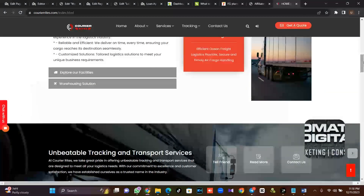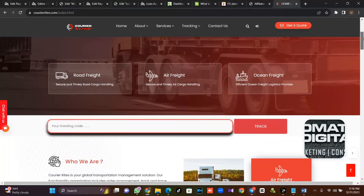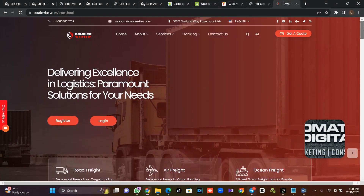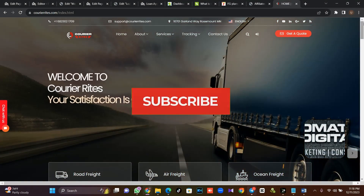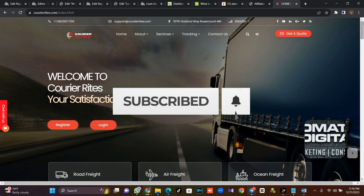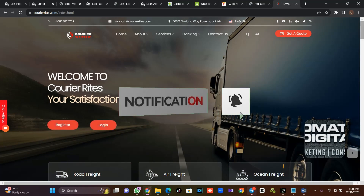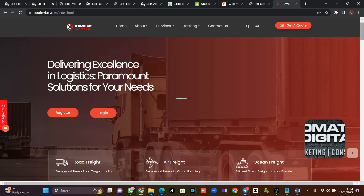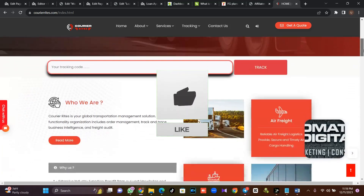And if you haven't subscribed to our YouTube channel and you are new to this channel, please encourage us by smashing the subscribe button and turning on the bell notification, so that you'll be first to receive notification whenever we release educational videos like this.